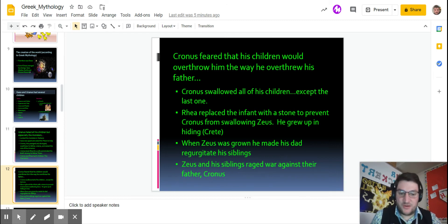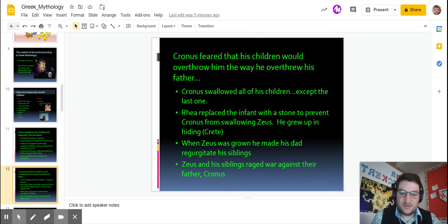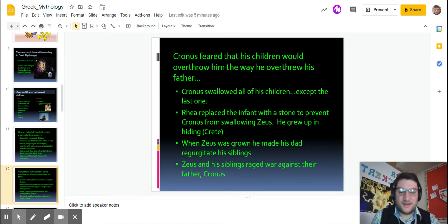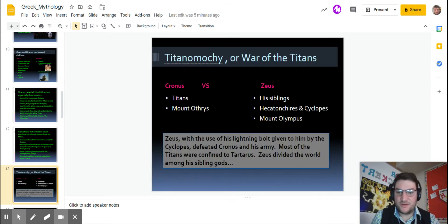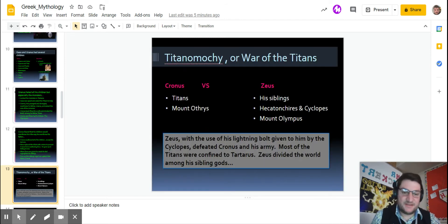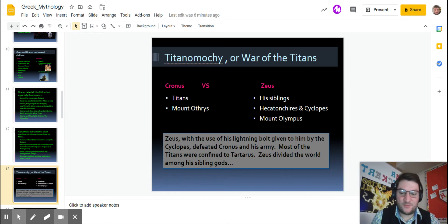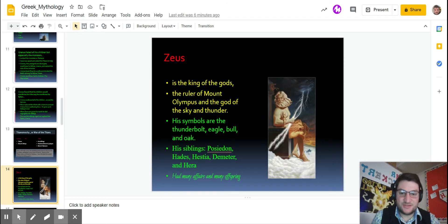When Zeus was grown, he came back and basically punched Kronos in the stomach, and he threw up all of his siblings who were fully grown now. And they raged war against the father Kronos. They ended up winning because the monsters were on his side, and Kronos only had his siblings and that was it. So Zeus ends up winning, divides the world amongst his brothers and sisters.